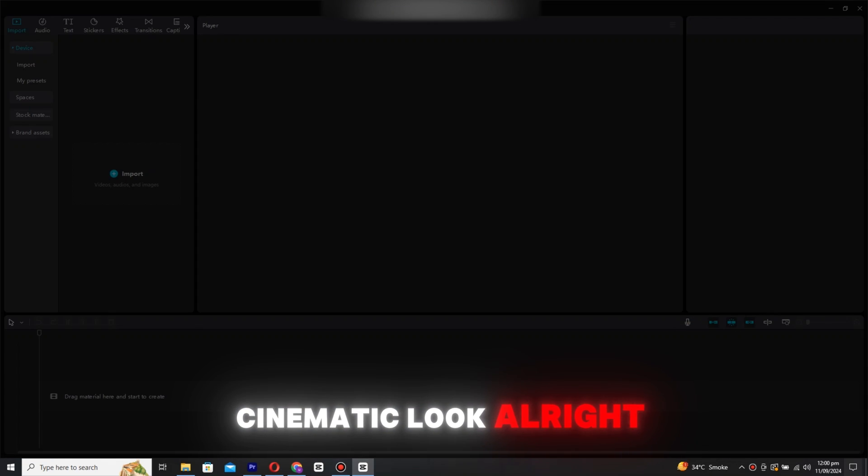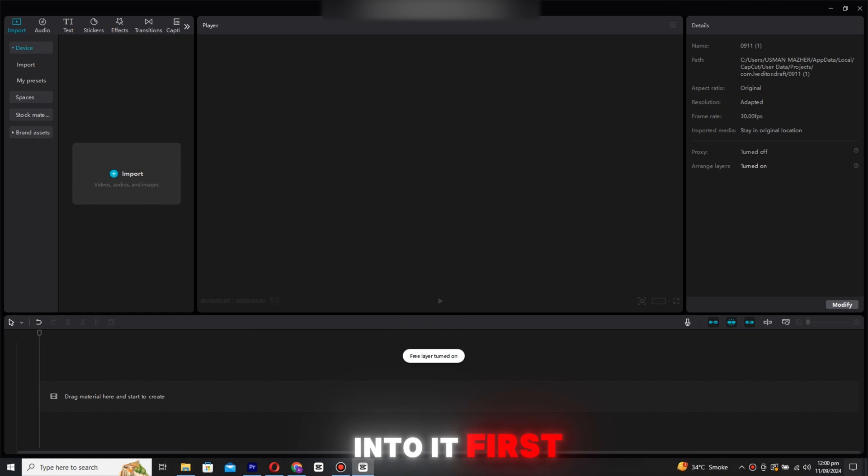In today's video, I'm going to show you how to color grade and use custom-made LUTs in CapCut to give your videos a cool, cinematic look. Alright, let's get right into it.